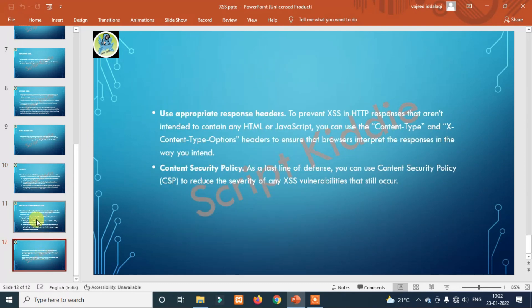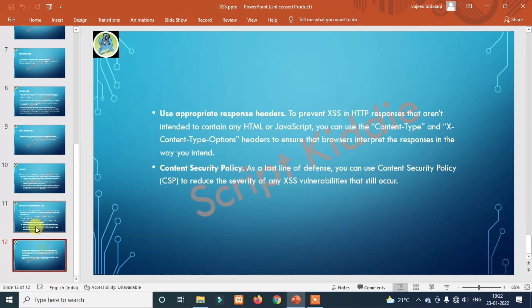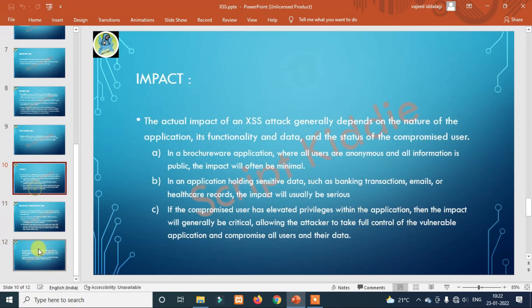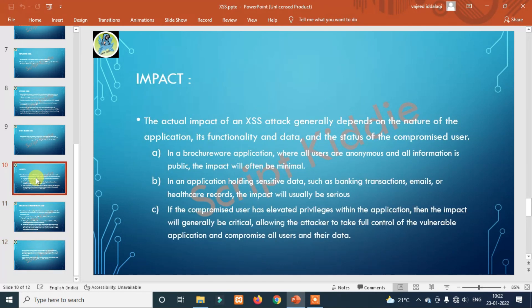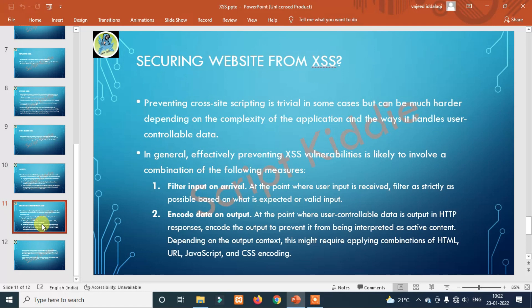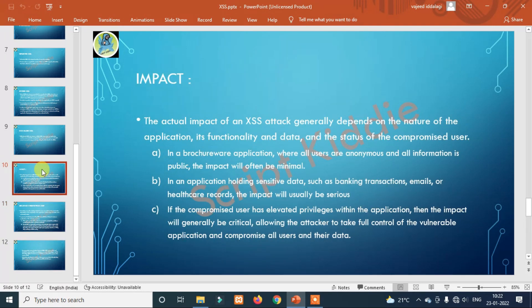Securing a website: if you want to complete the attack, there are practical parts coming. Once we go practical, we will cover reflected and stored XSS with examples. We will use Python for coding as well.